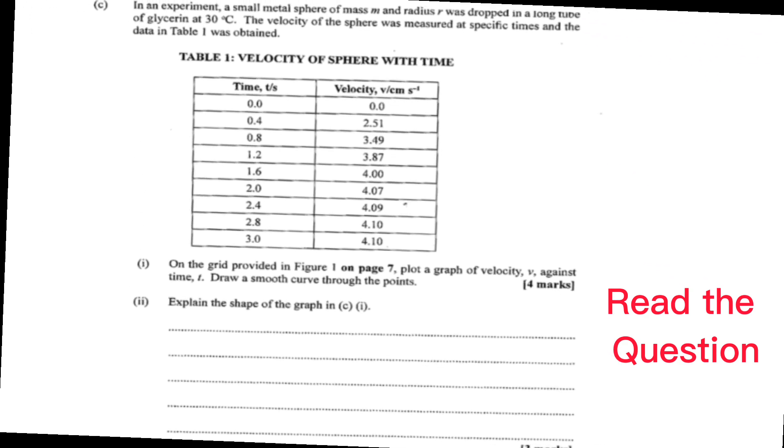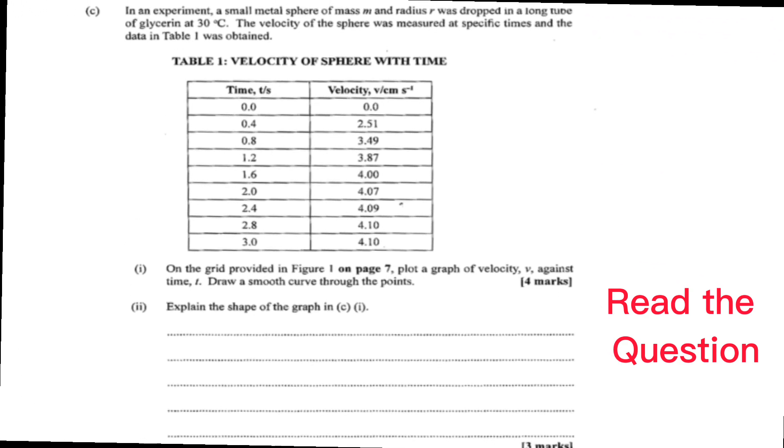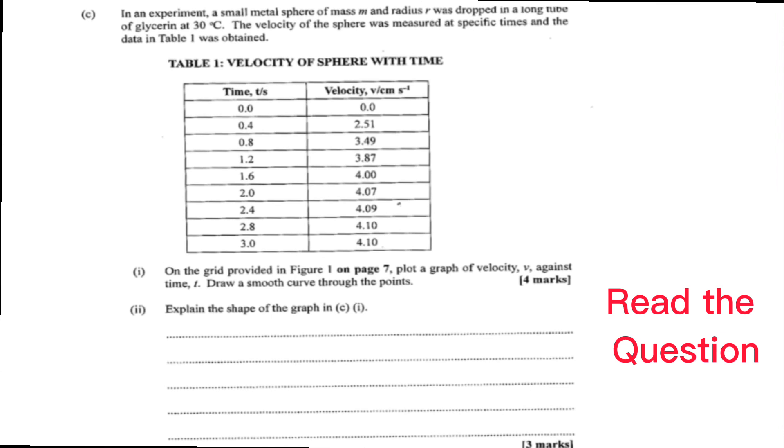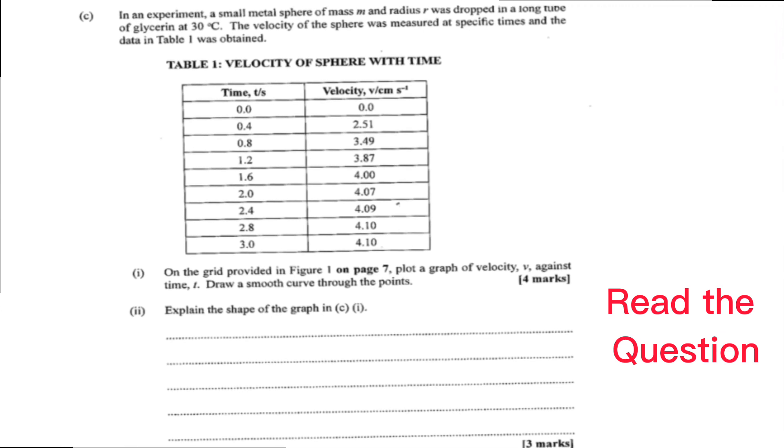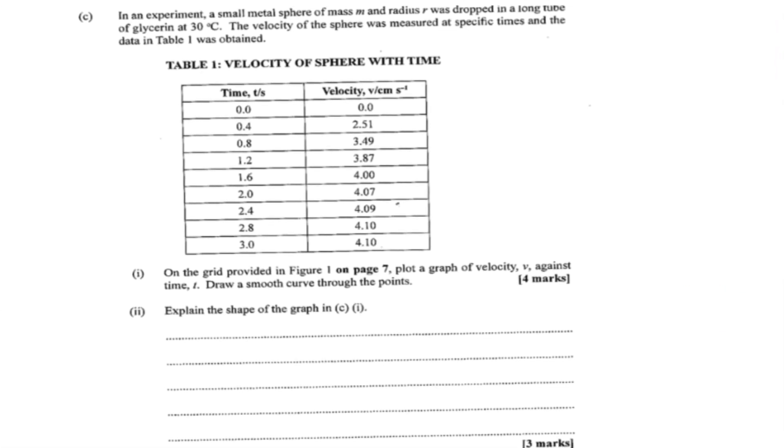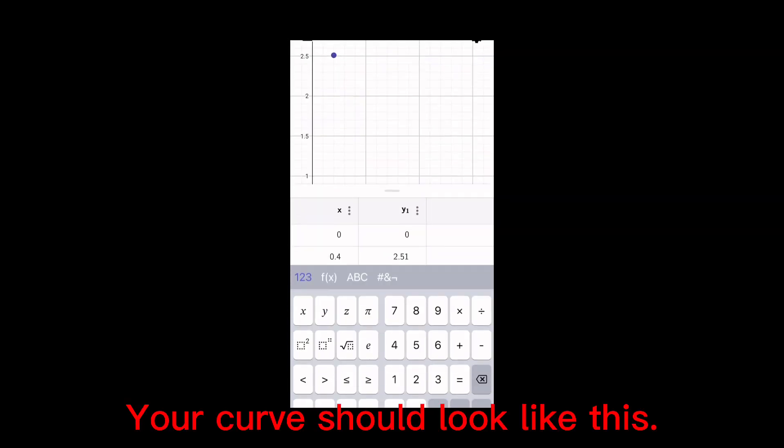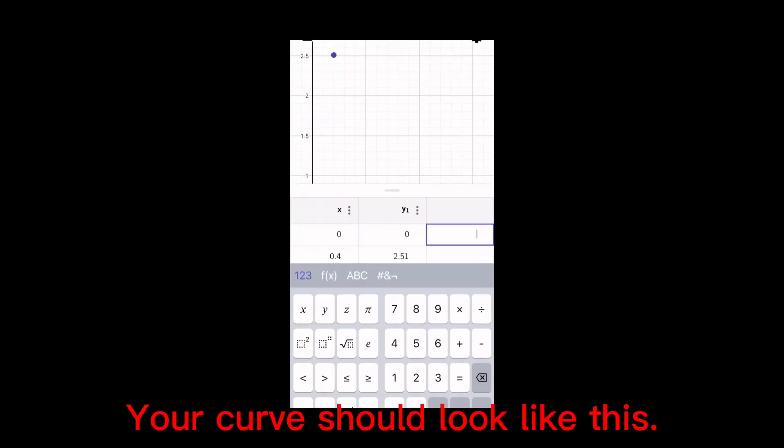Start by reading the question. Then attempt the question on your own. Don't forget to look at how many marks the question values. Every marks value 1 minute.